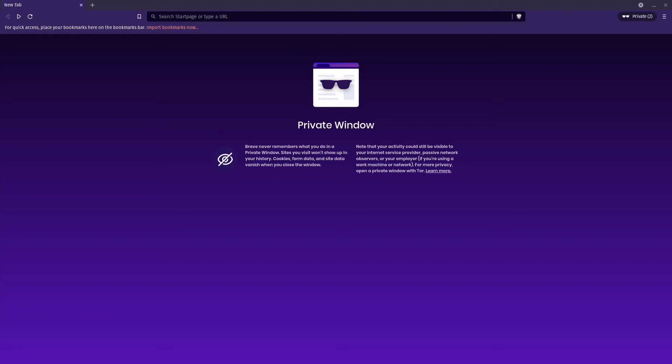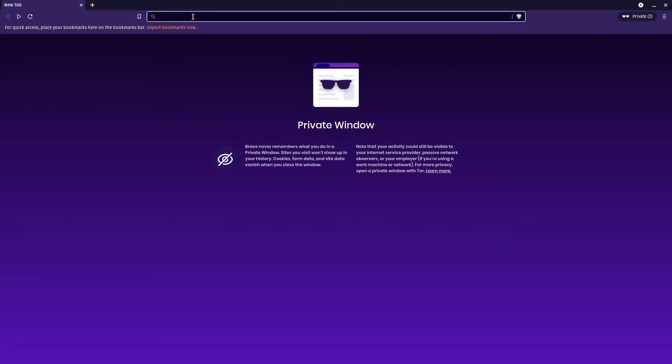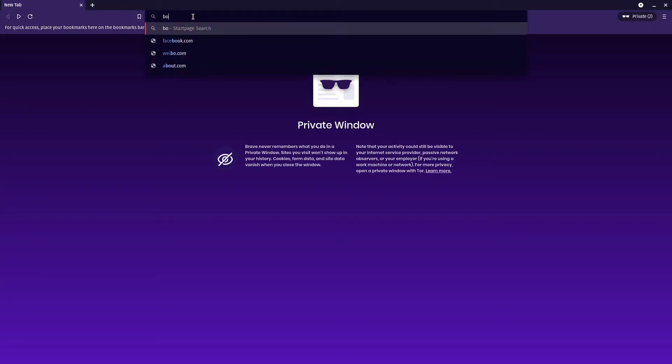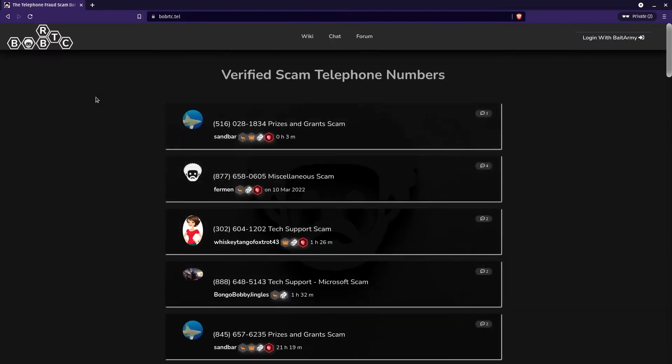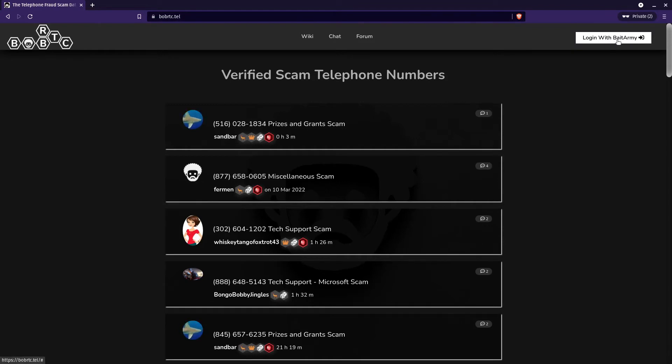How to create your Bob RTC account: Open up your web browser and go to the address bobrtc.tel. In the top right corner, click on 'Login with Bait Army'.